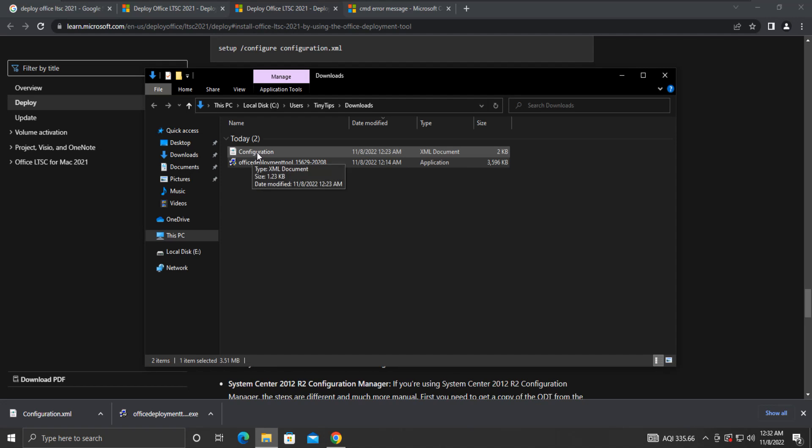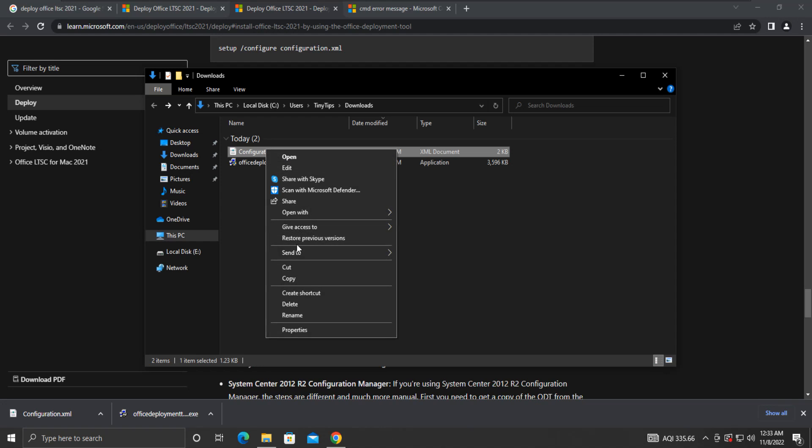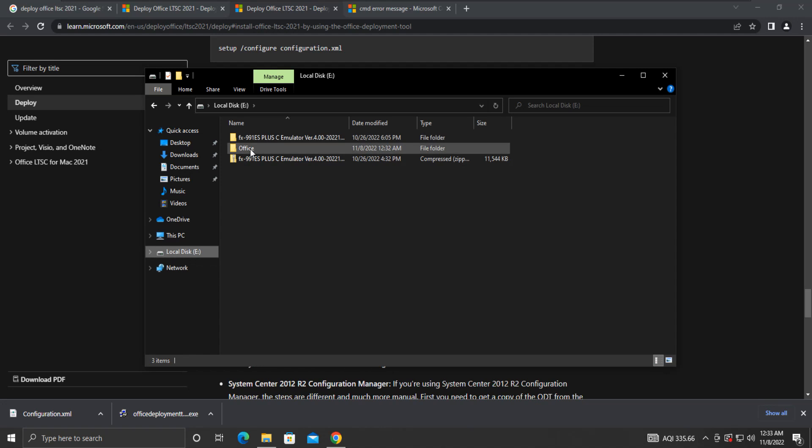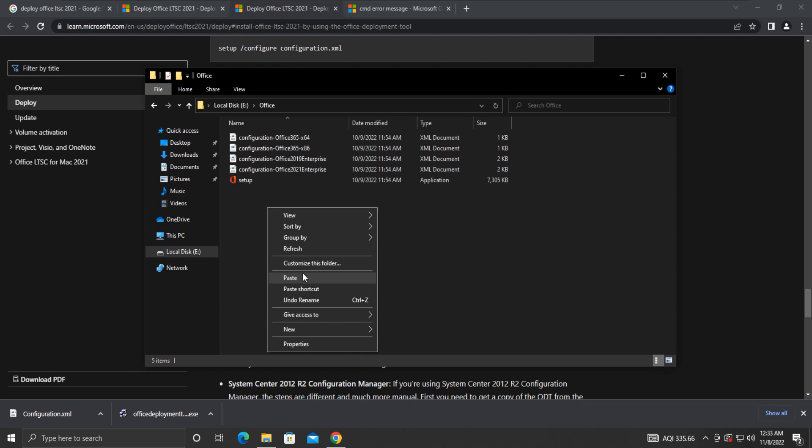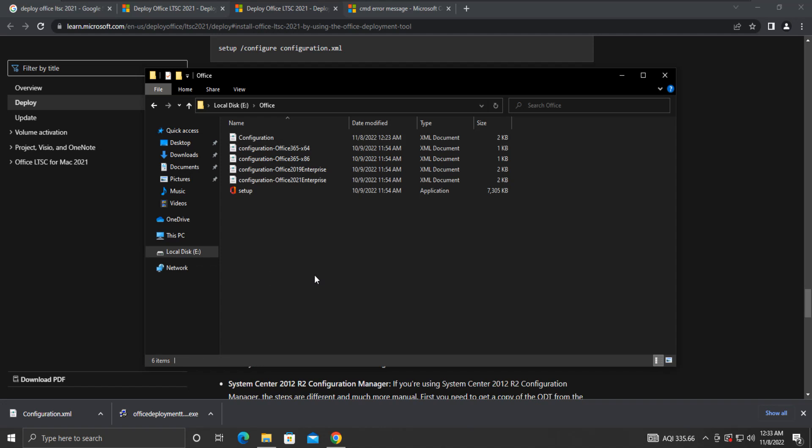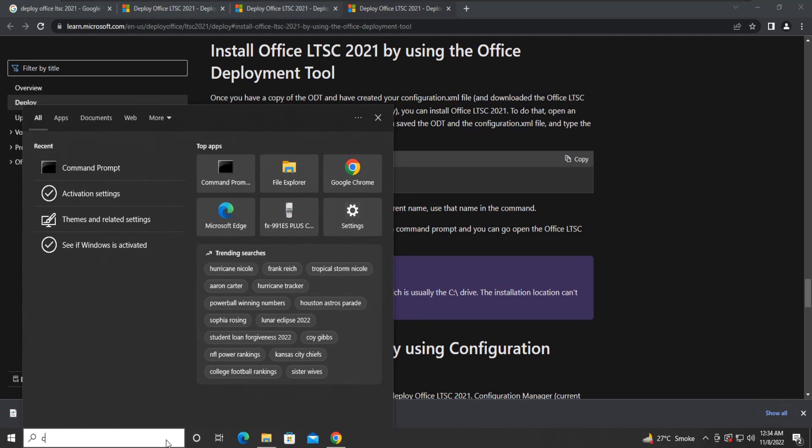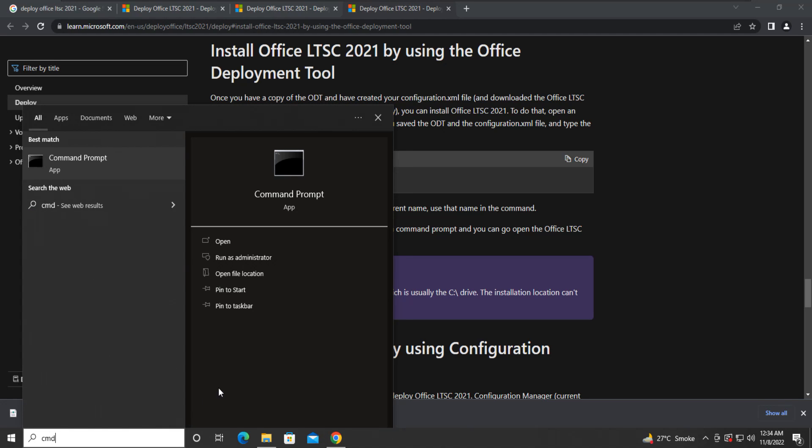We will also need to copy this configuration file to that location. Now to start the Office installation process, search CMD in the search bar and run it as administrator.